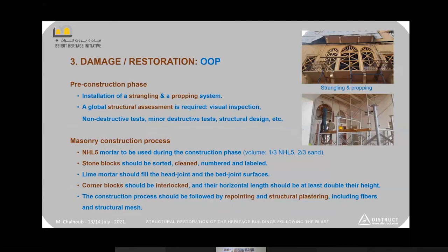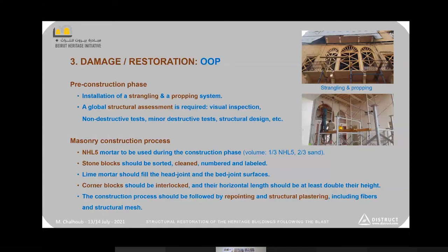The reconstruction phase should be preceded by installing a complete propping system throughout the building to avoid additional partial or global collapse. We also have to stiffen our openings — we call that strangling. As a general guideline, natural hydraulic lime NHL5 should be used for structural repair and restoration of masonry.